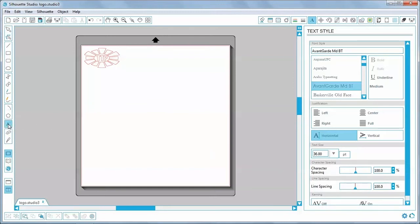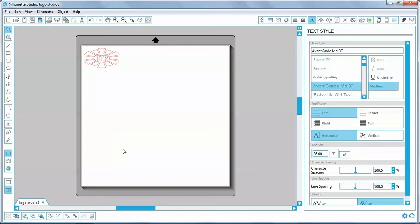Now I click on the text tool, I'm going to click anywhere on the page, it really doesn't matter because I can move it and align it at a later stage. It's just a case of typing in whatever it is you want to appear in the design. And in this case it's www.evetransferpress.co.uk.